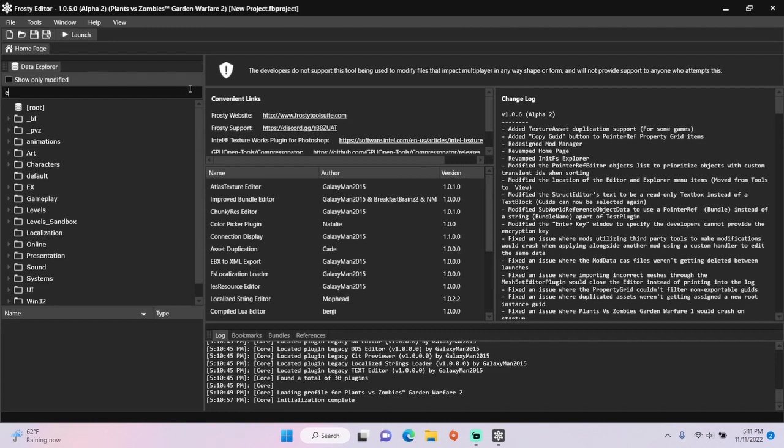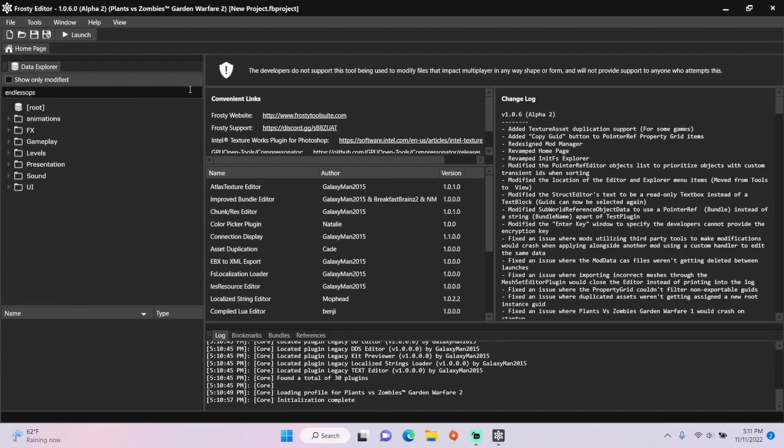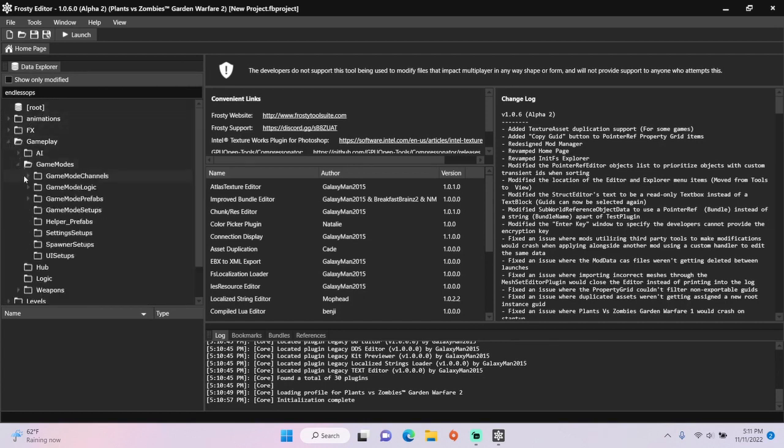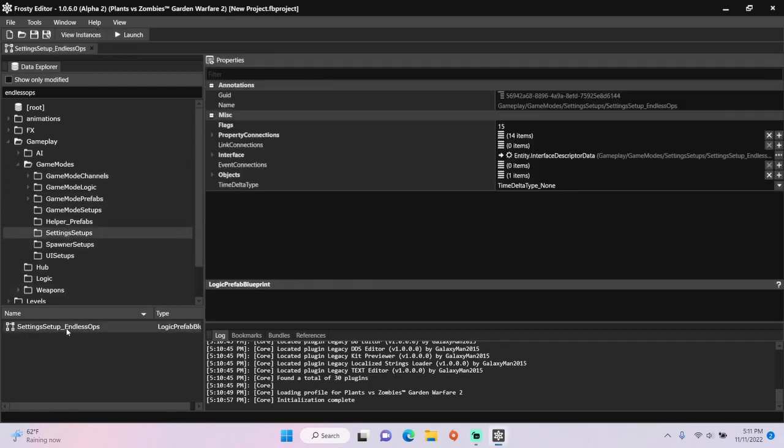First, type Endless Ops into the search bar. Open the gameplay folder, open game modes, single click setting setups, and open setting setup Endless Ops.